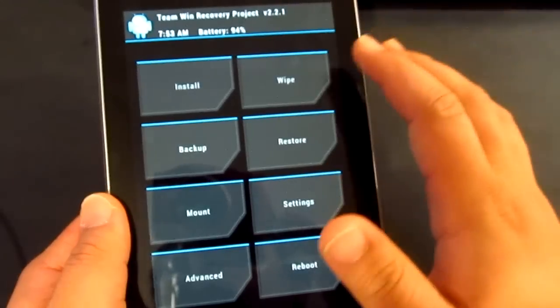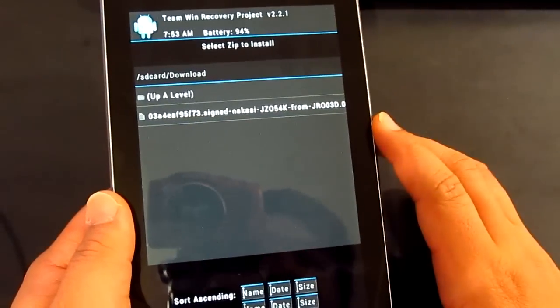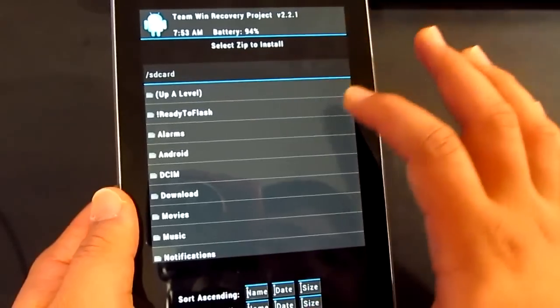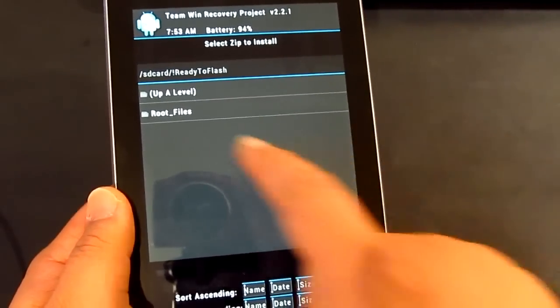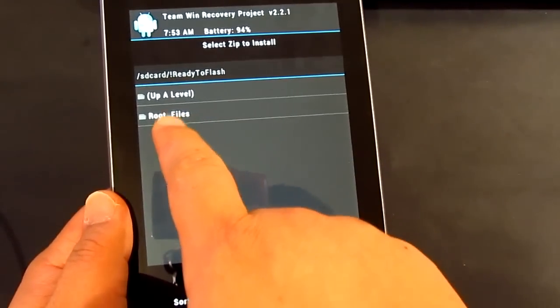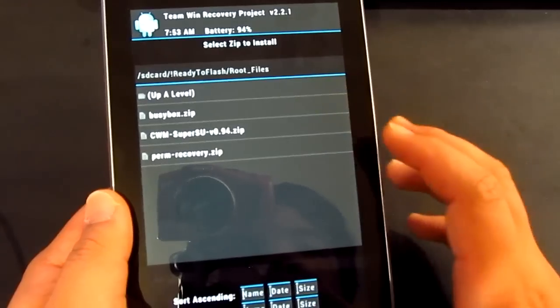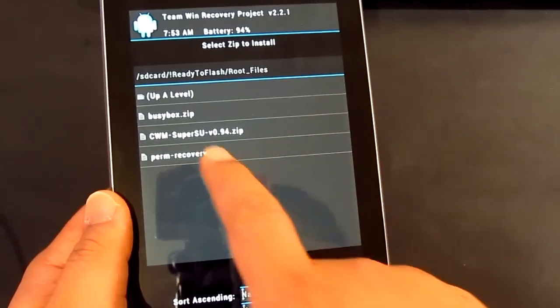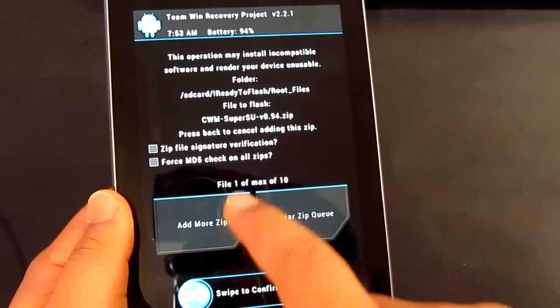So here we go. What we need to do now is to just go install. Let's go back and go ready to flash and then root files. So what you want to do now is to just go back.